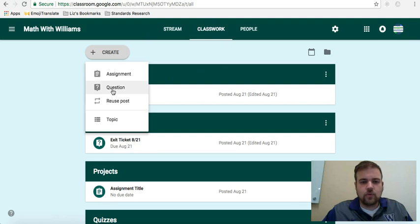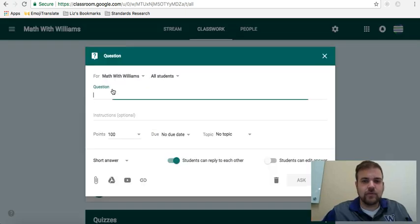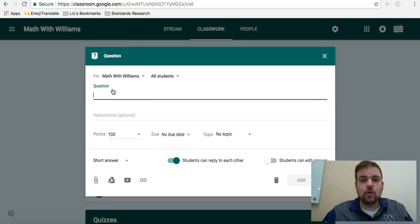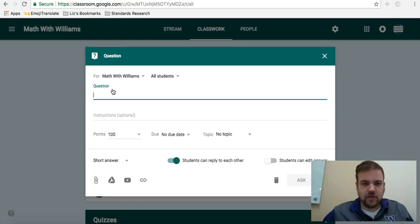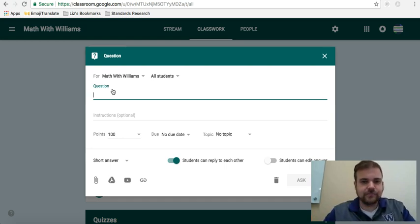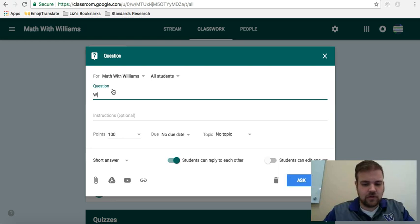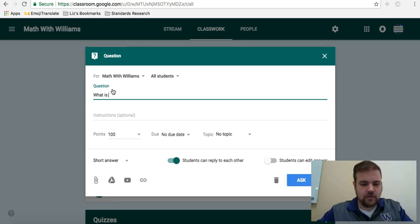We'll do question first. It's pretty quick, pretty easy. If you just wanted to propose a question to your students, maybe a warm-up, an exit ticket, or just in the middle of the class, you just go plus sign question, and I'll just type an easy one, what is seven plus two.